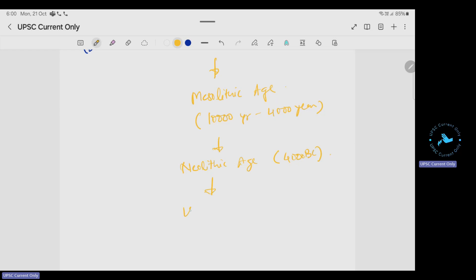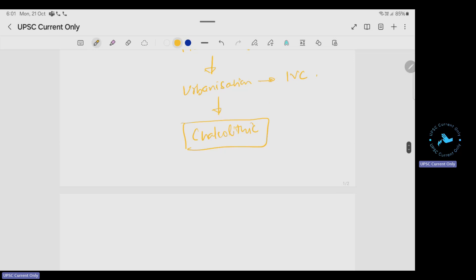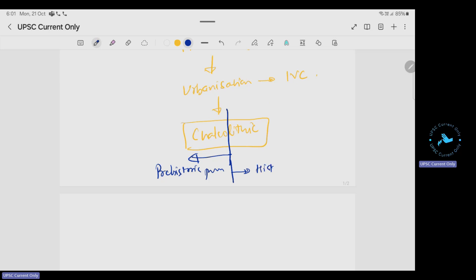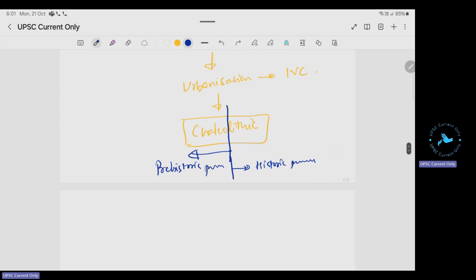After the Neolithic age, urbanization started in India in the form of the Indus Valley Civilization. This brings us to the Chalcolithic age. The Chalcolithic age had two aspects: the first half was the prehistoric period, and after that the historic period started.